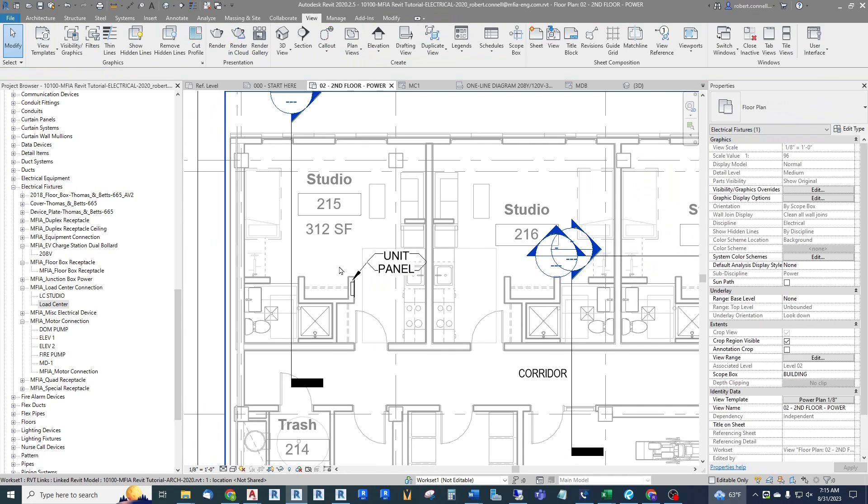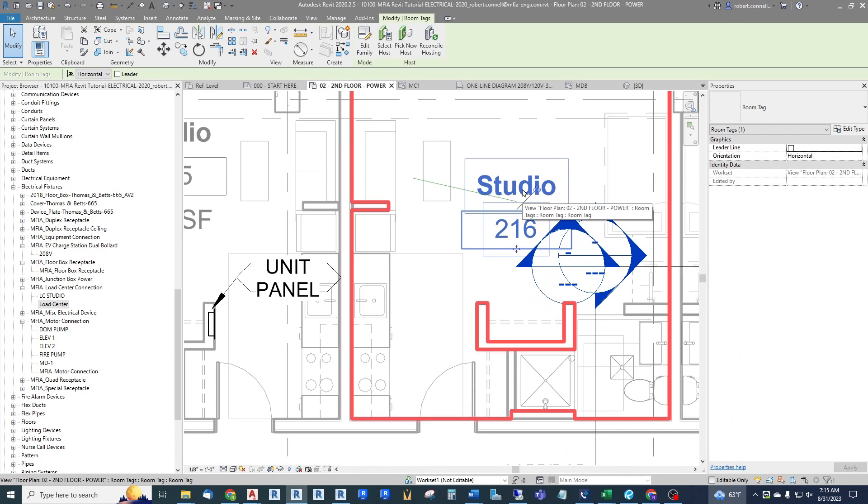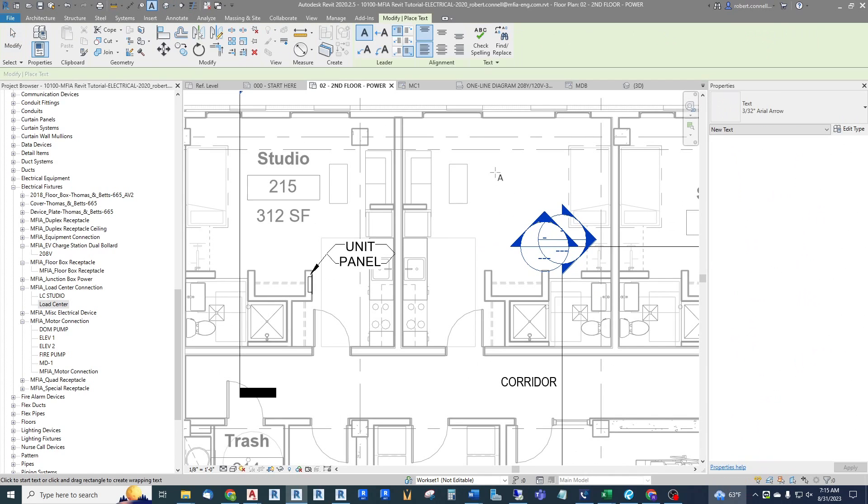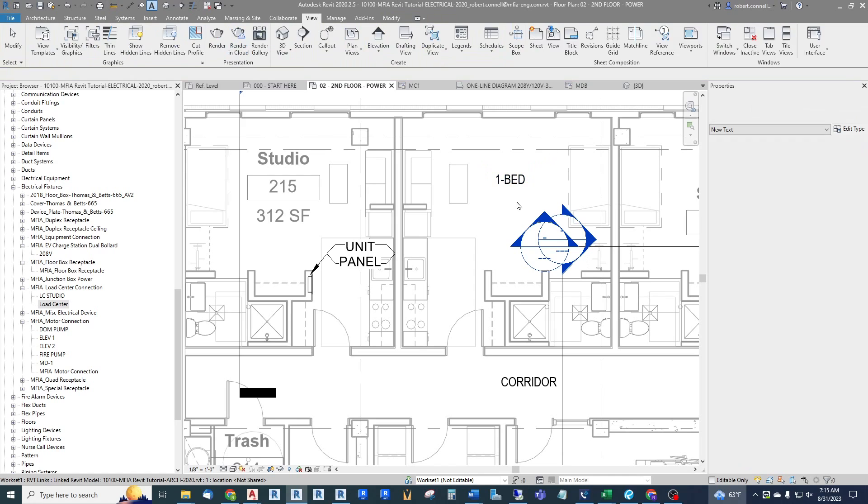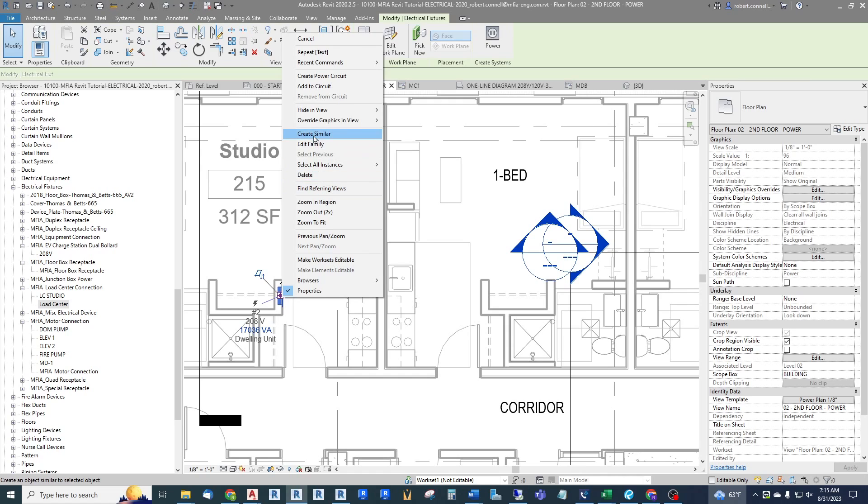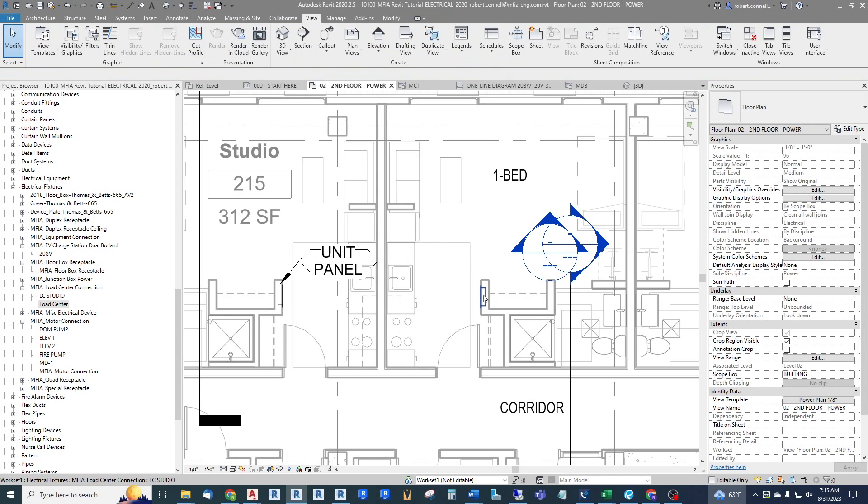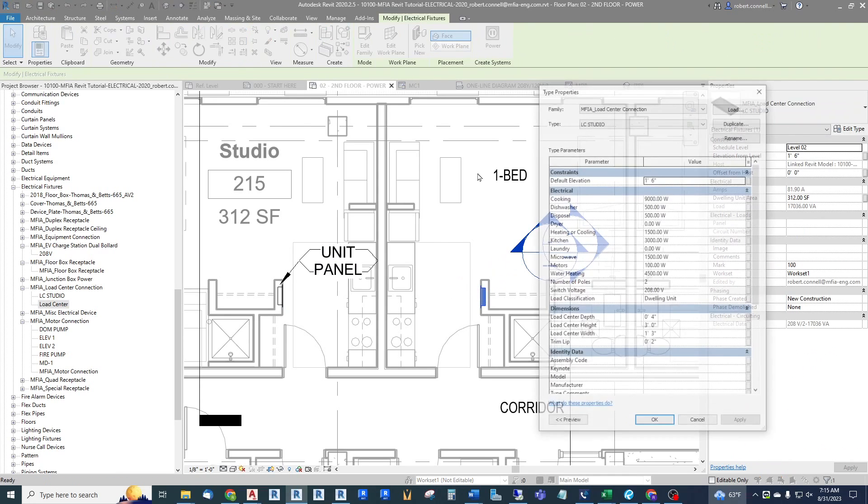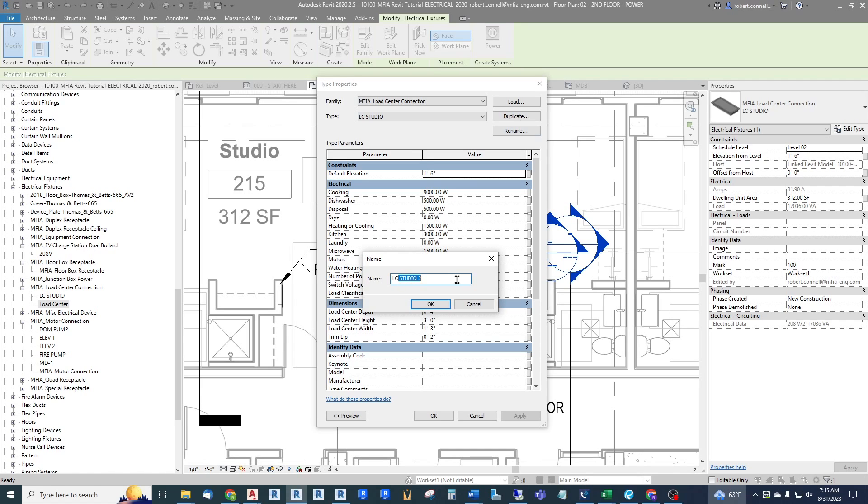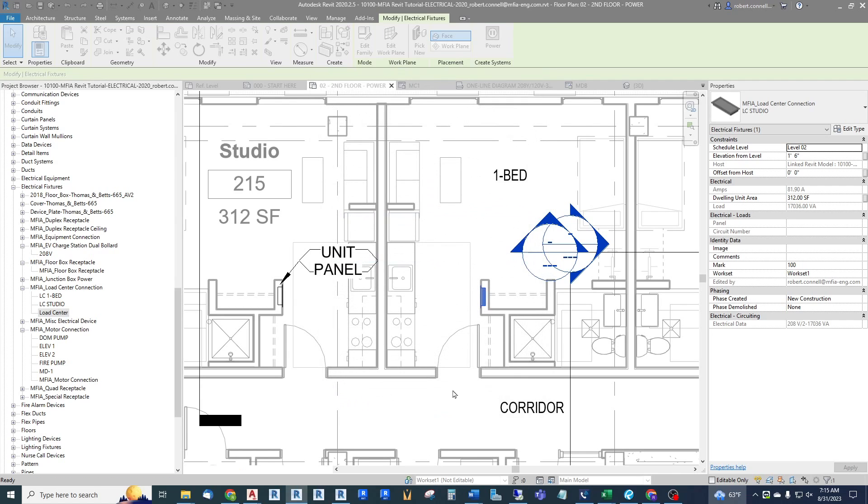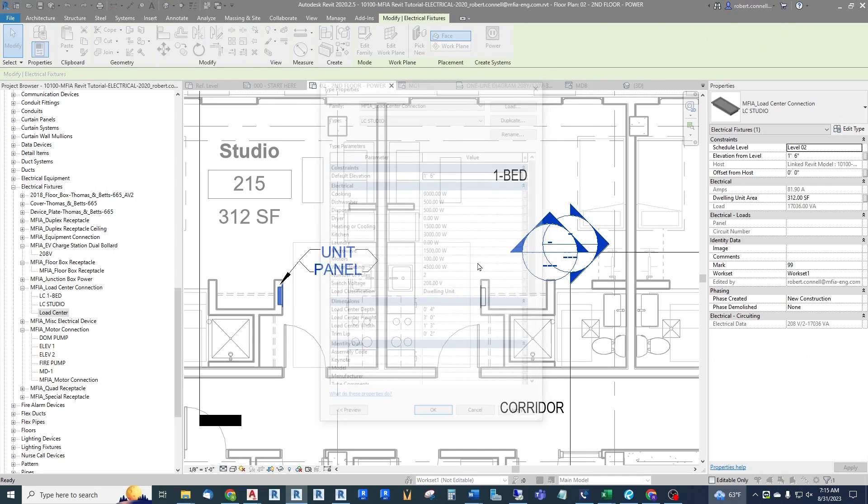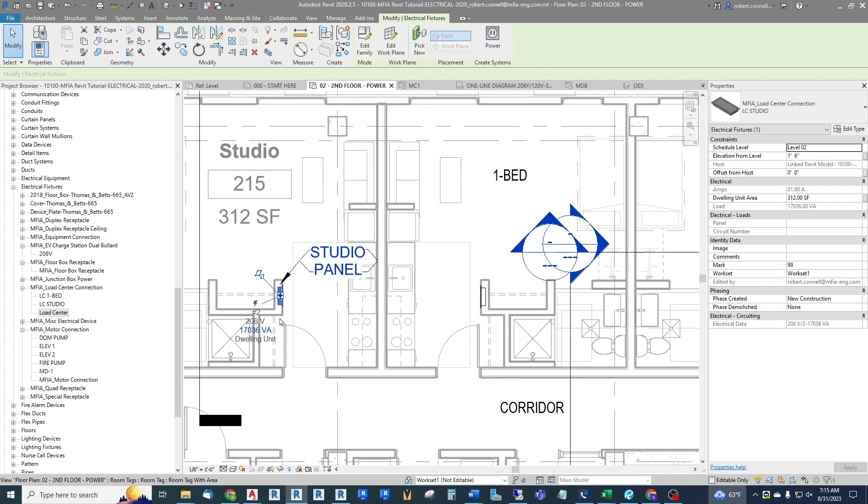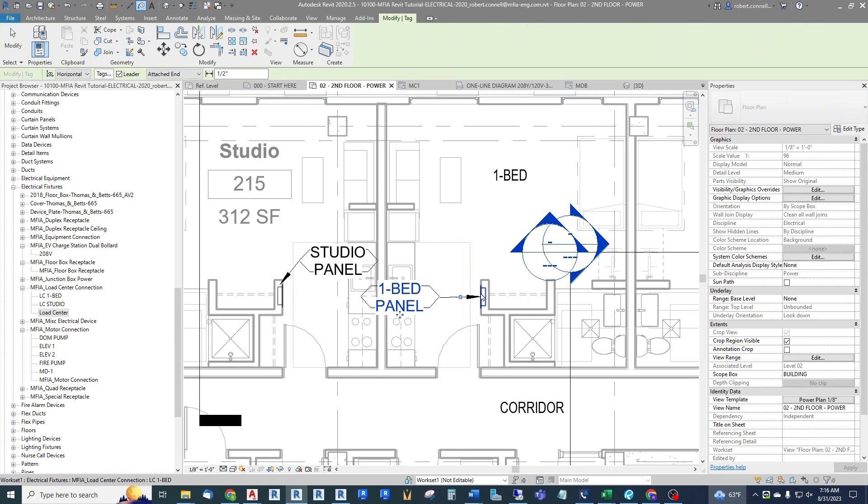Now this connected load will be reflected into the meter center that I connect this studio up to. So that's a studio. Now let us just for example, let's say that this one is a one-bedroom, just to get the idea across. We can create similar, put it out here. Now let's create a new type. Instead of a studio we're going to duplicate this and make it an LC one bed. And we can have the same type mark. Sometimes instead of that I'll just say one bed panel. Sometimes it's nice to have the actual unit type in this mark, and that way I can make sure I have the right load center in the right room.